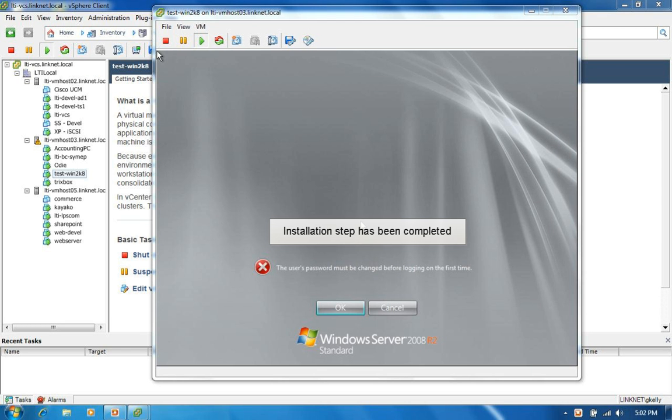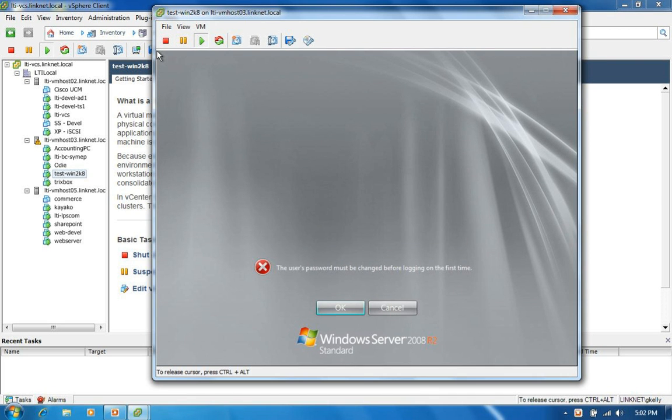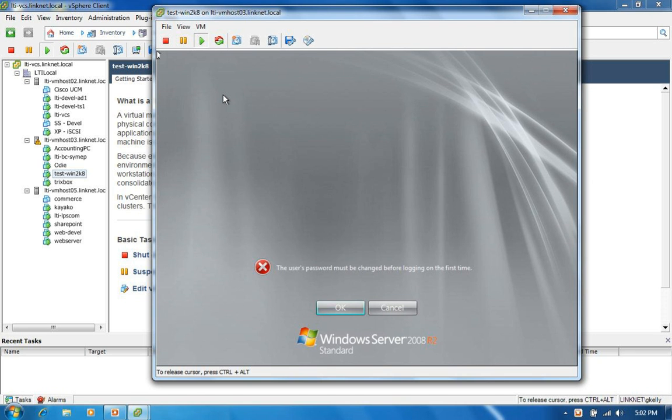Okay, and we're back. Our installation has completed up to this point. And we're ready to log in for the first time. So Windows 2008 when you perform a fresh install, it creates a default user account, the administrator account with no password, and prompts you that the user must change the password.